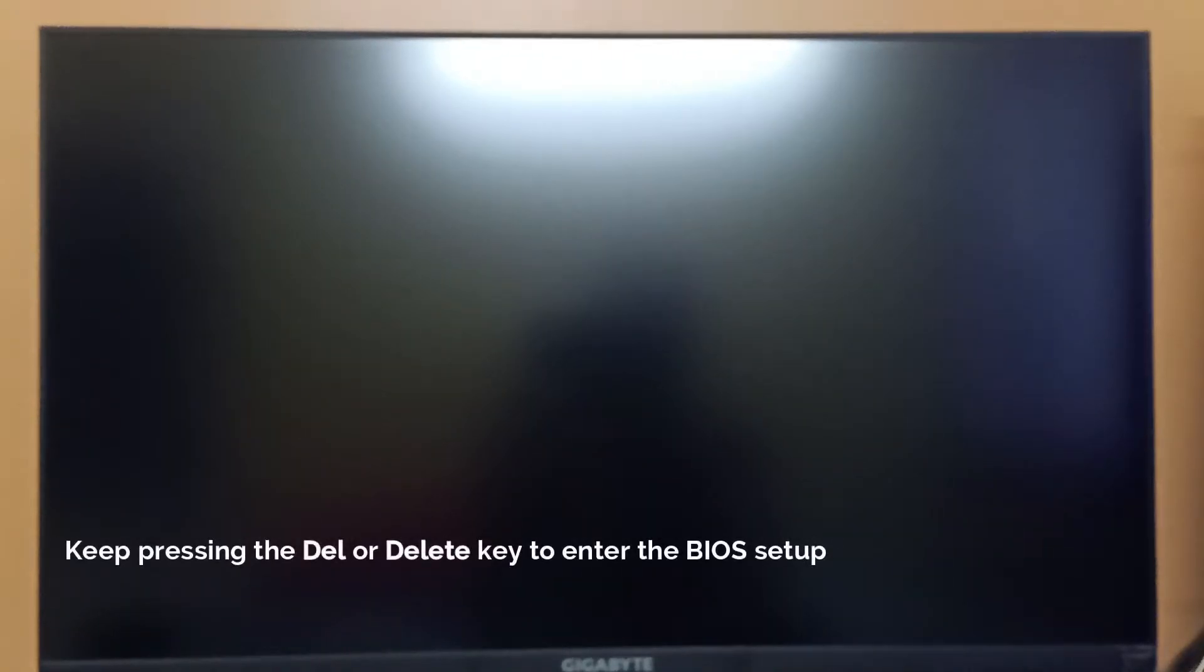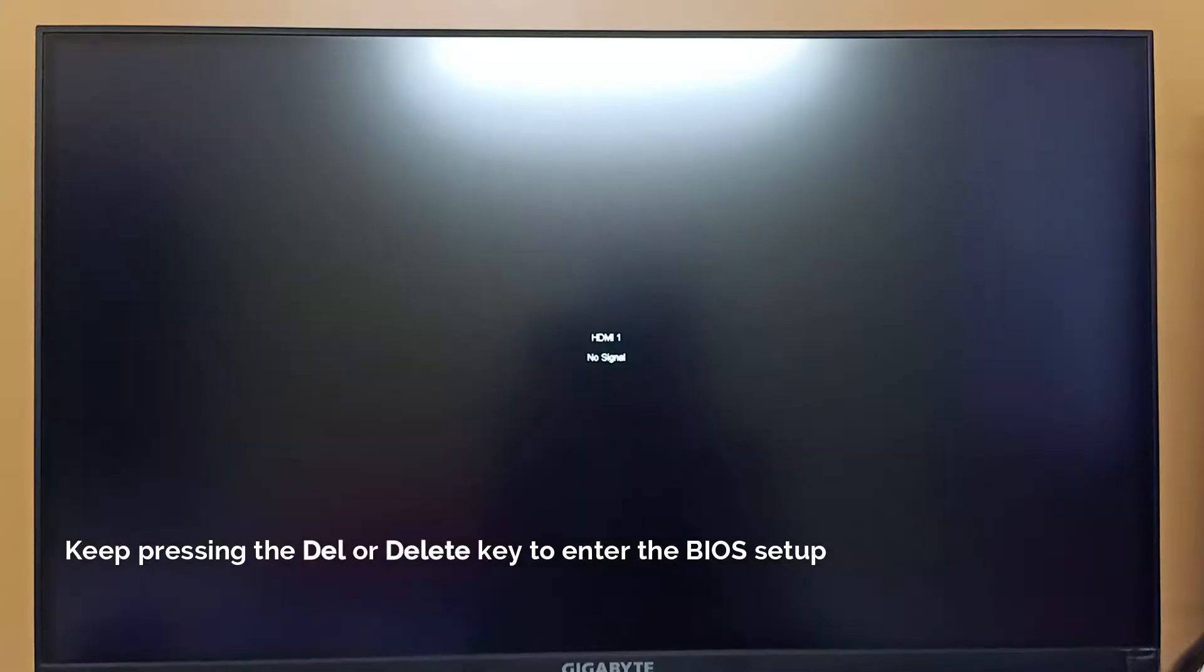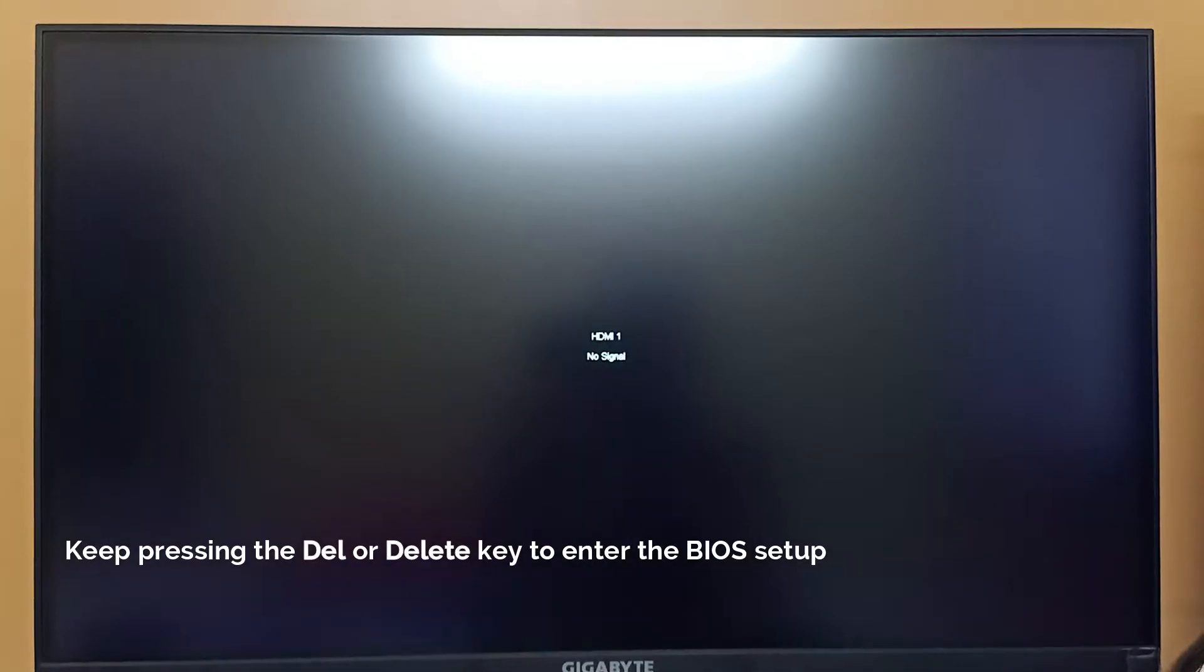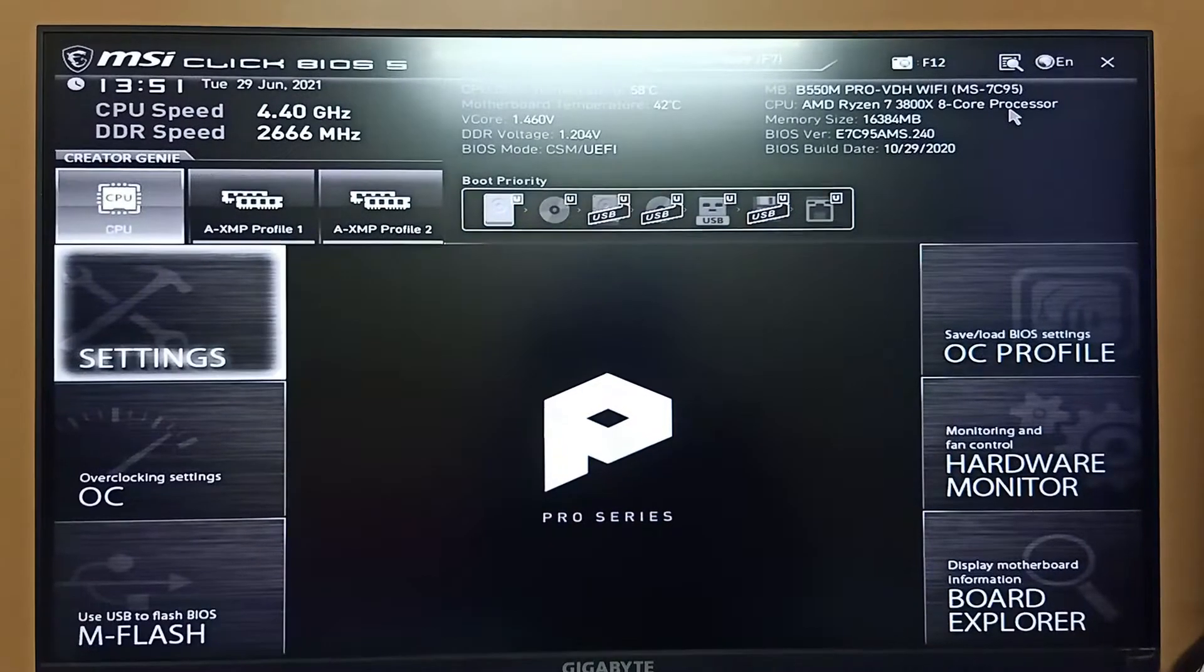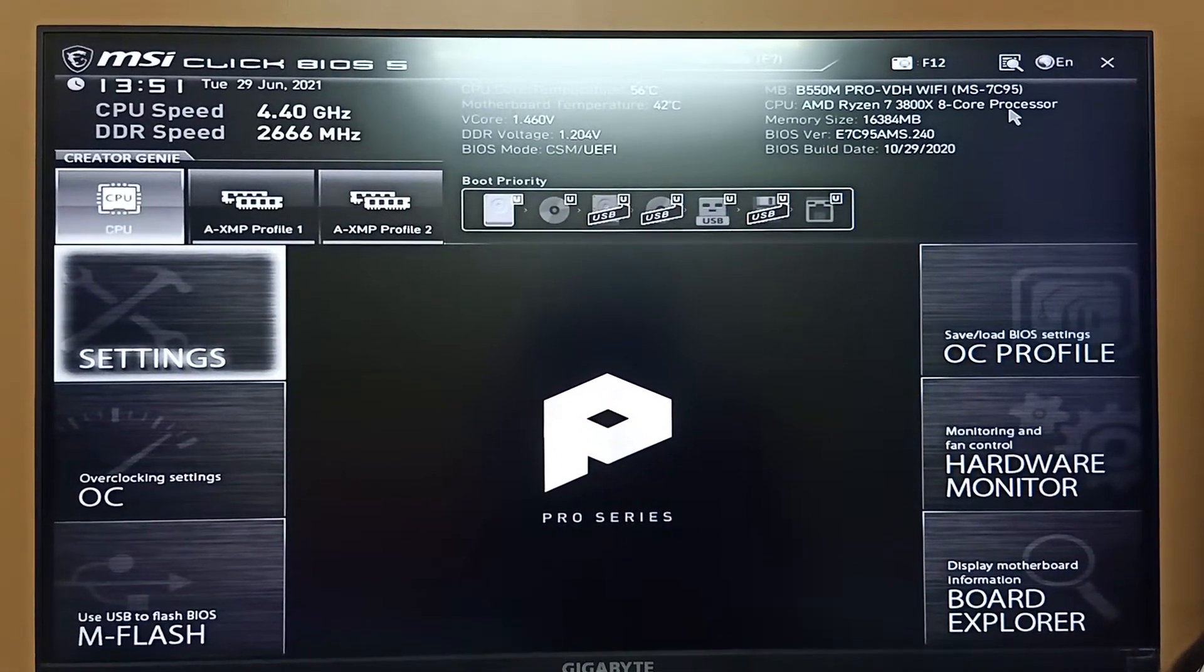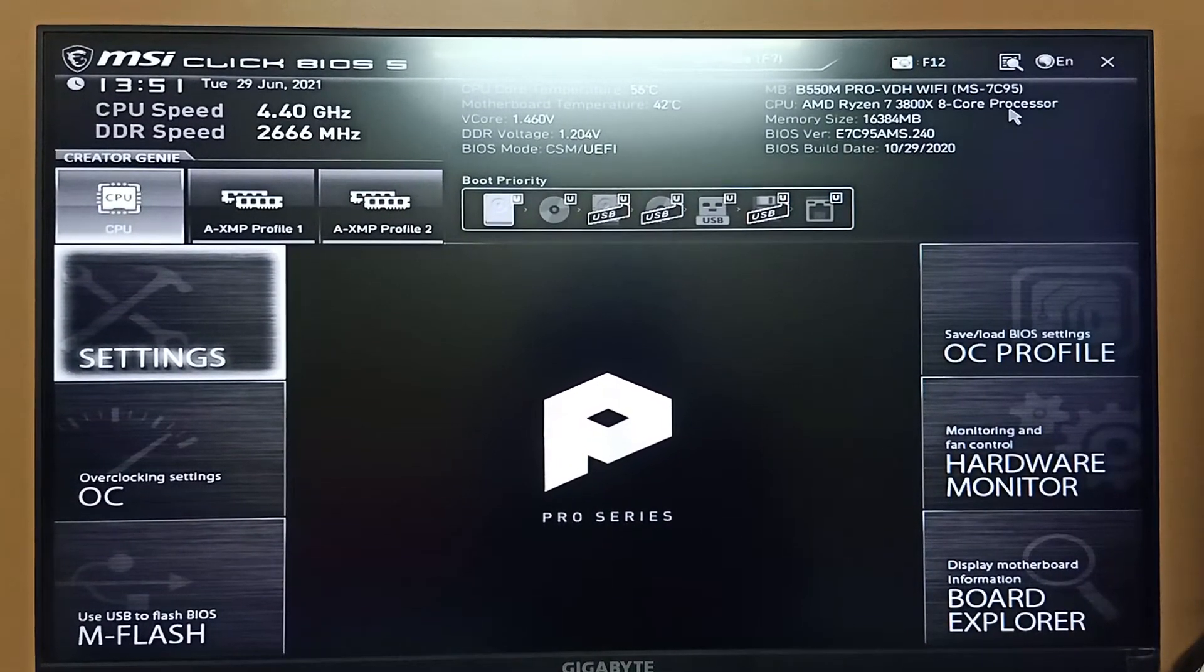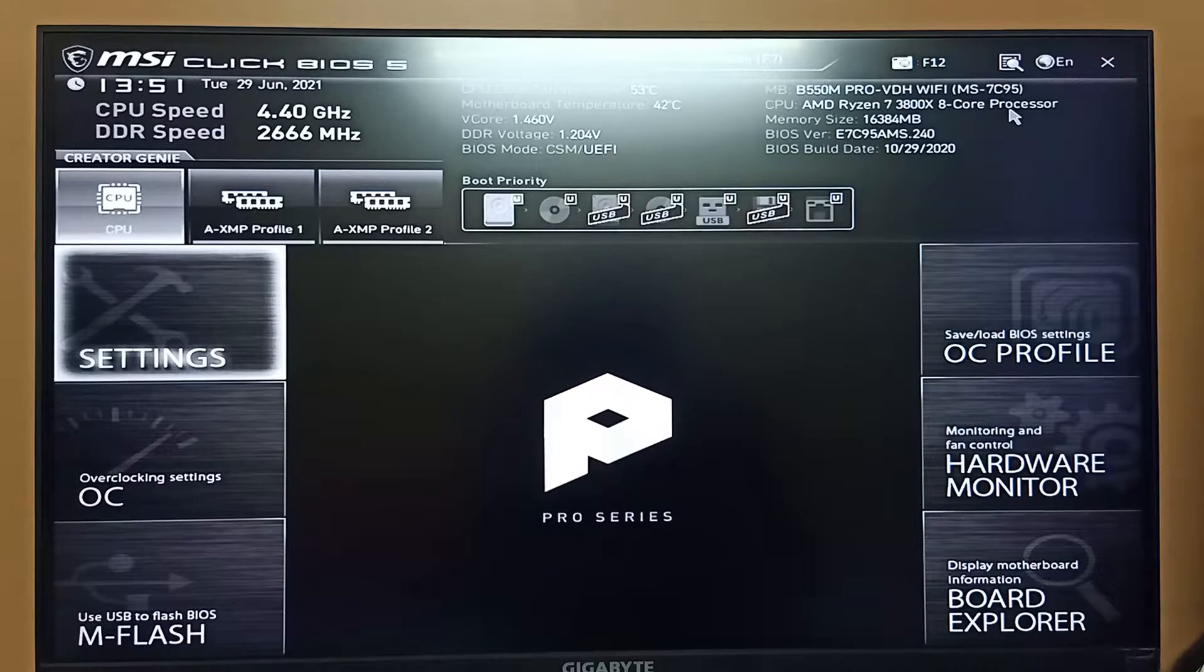Now you have to press the delete button to go to the BIOS section. Keep pressing the del button until you enter the BIOS. As you can see, we have already entered in the BIOS section here.